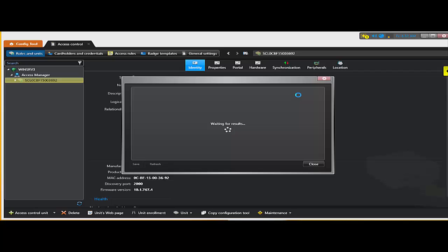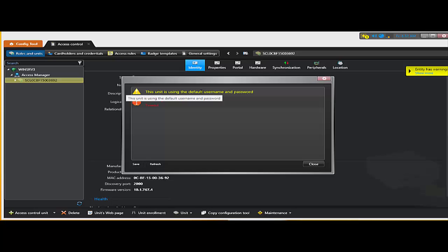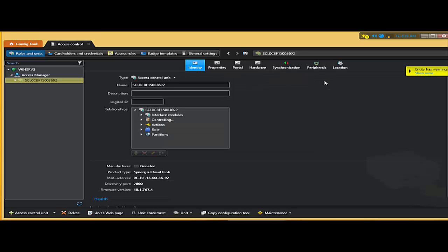The only reason why we have a yellow sign here or warning is because we're still using the default username and password. So if you go ahead and change that password on the unit, then you will use that password here to add it to the access manager.